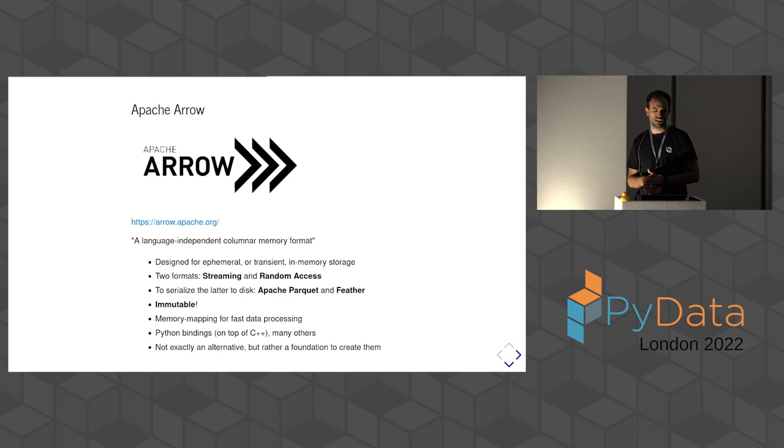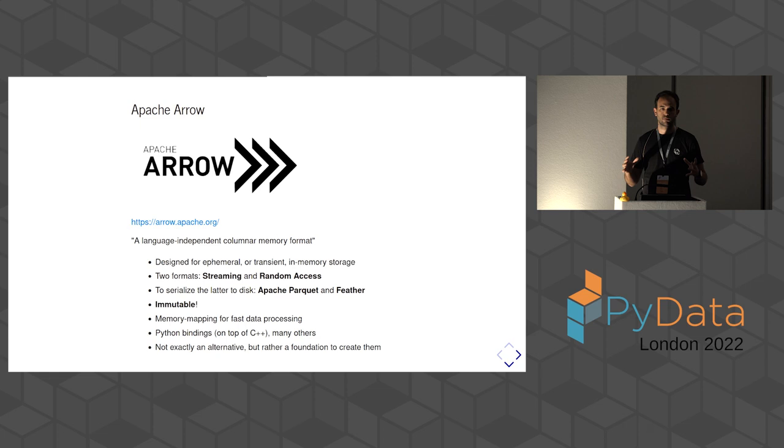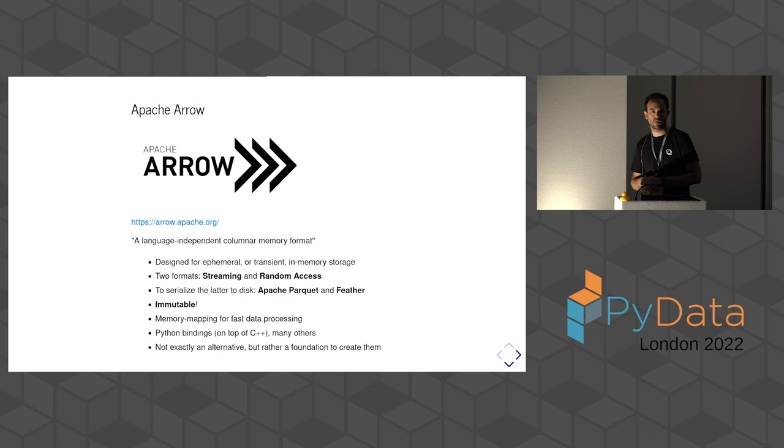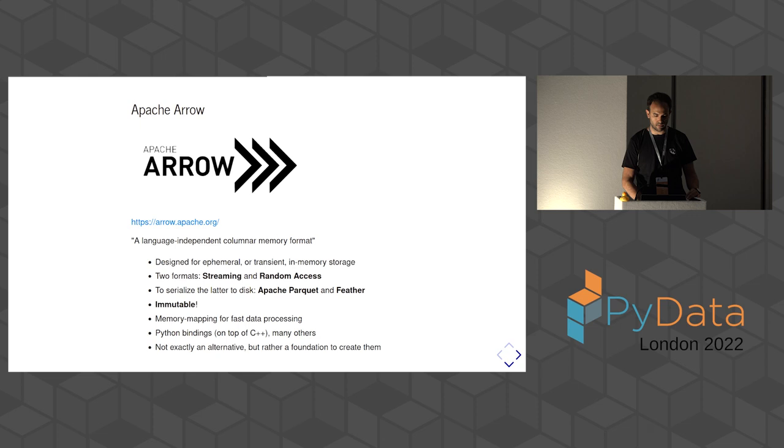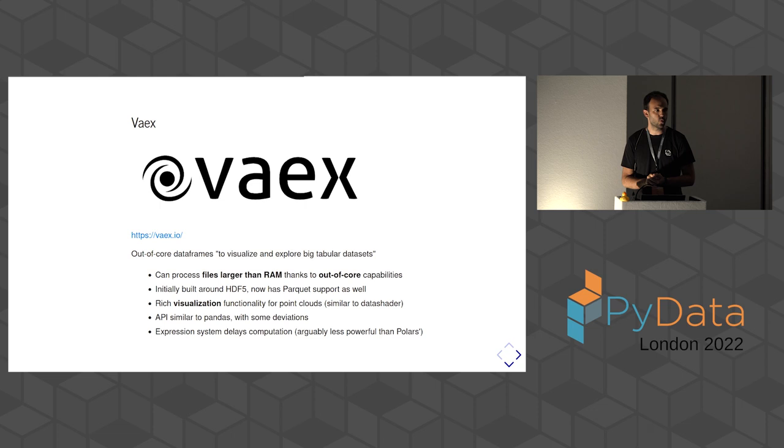And then, these Arrow structures can be serialized to disk, essentially, in either Apache Parquet, which is probably the most widely used format, and Feather, which is kind of the Arrow-native disk format. It's written in C++ and other languages, so there's a few implementations, and the Python bindings use the C++ implementation. It's not exactly an alternative, but it works very well as a foundation to create alternative data frame libraries.